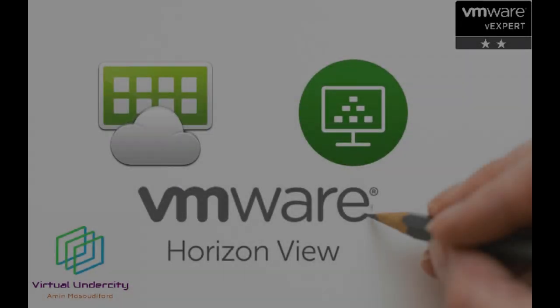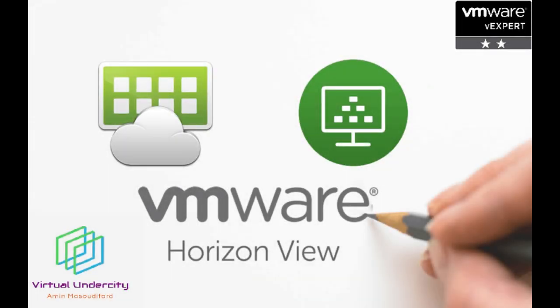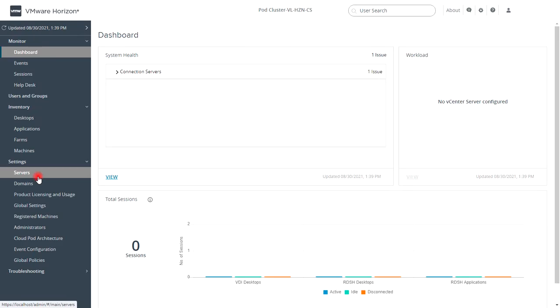In the second part, I will show you how to set up the initial configuration of VMware Horizon connection server.